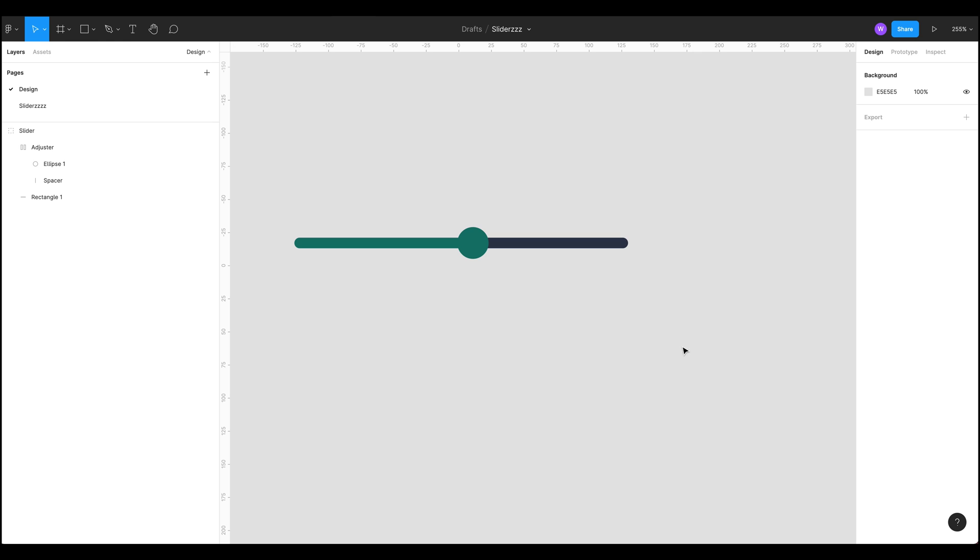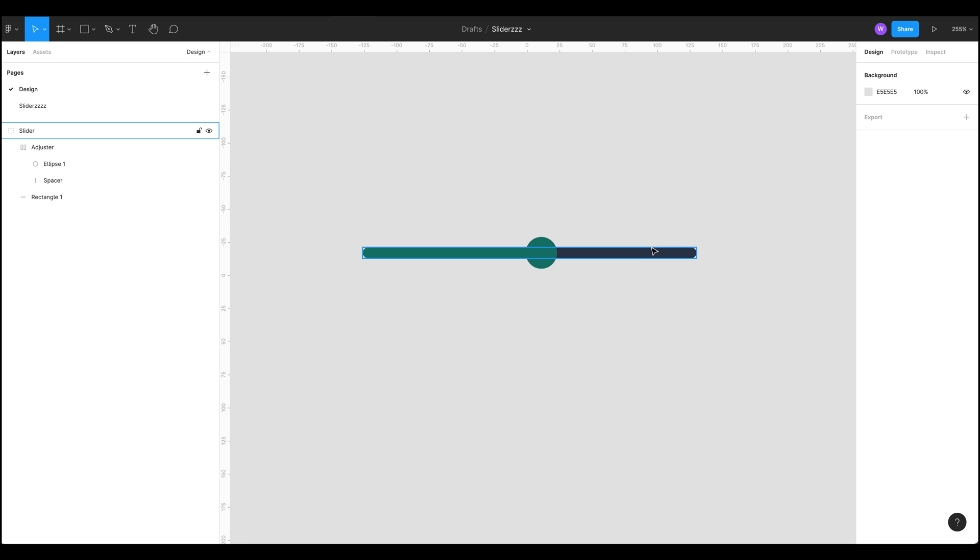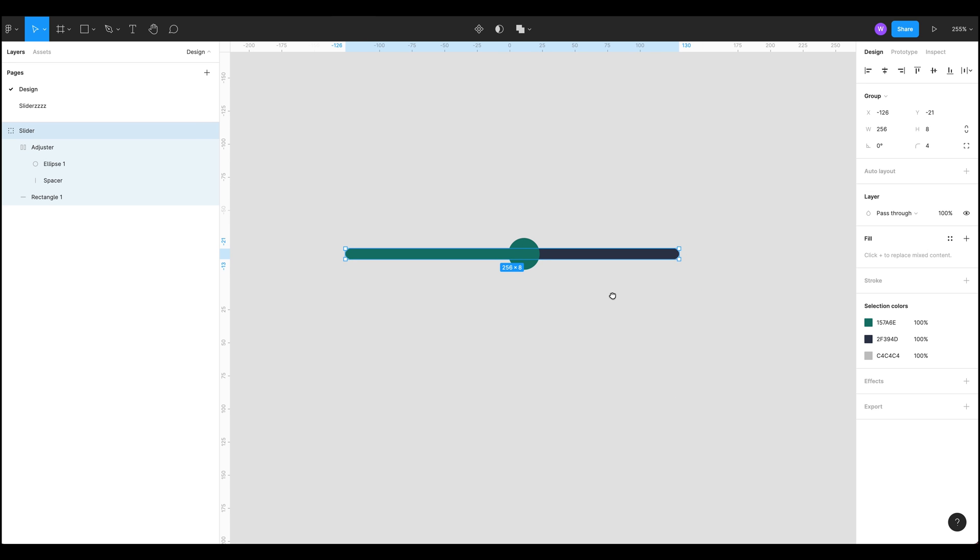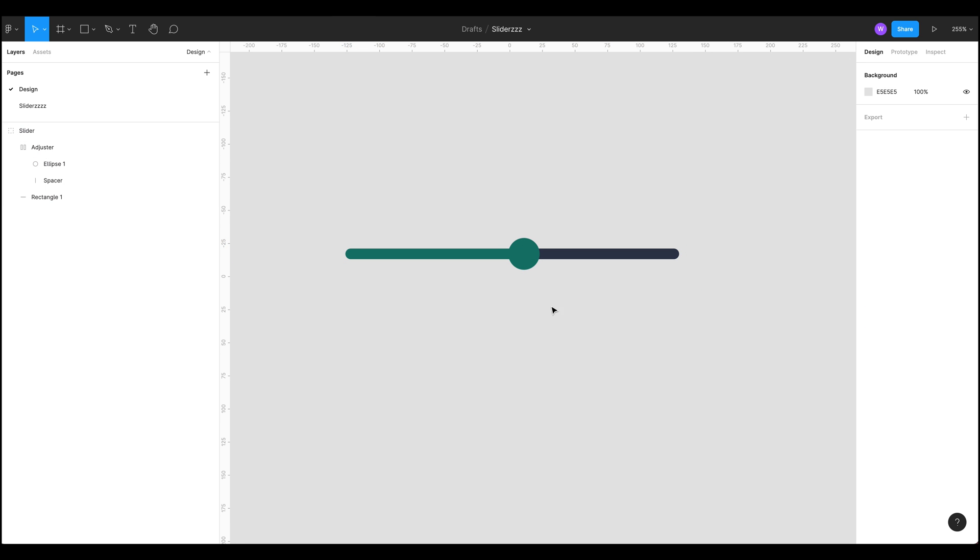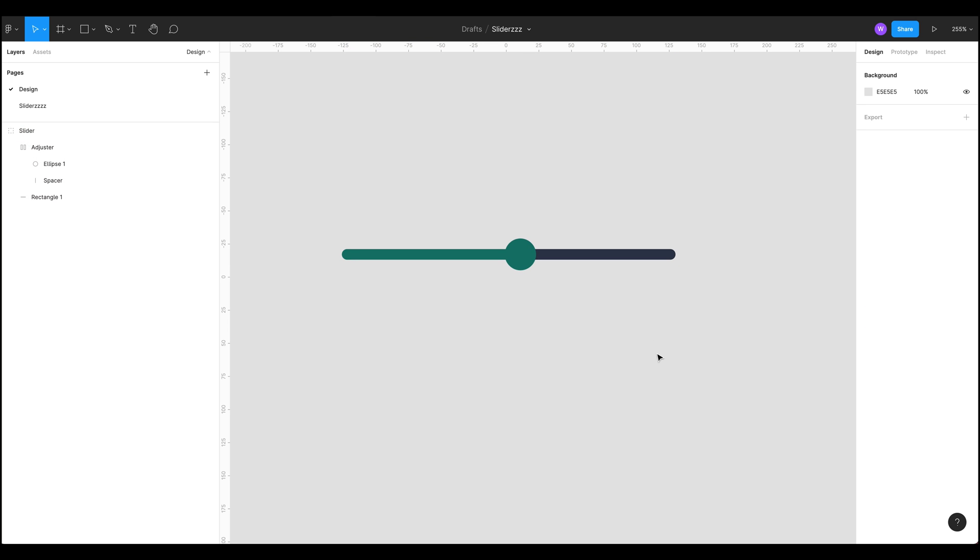So what is a slider? A slider is a UI component that we can use for controlling the volume or other parameters, and the way we're going to build this is we're going to create this component here which is made up of a group.